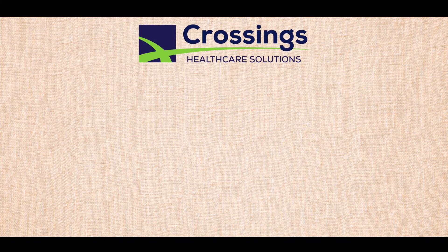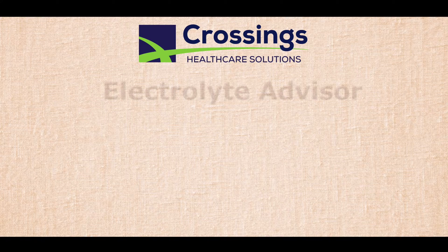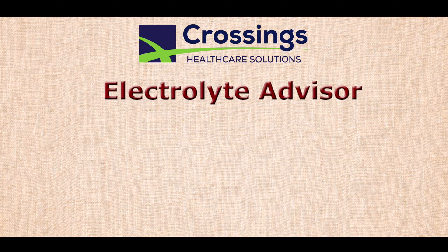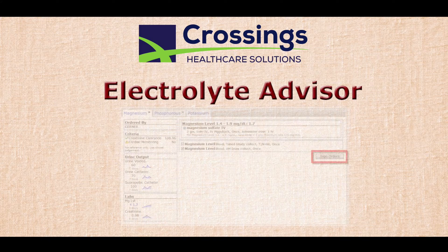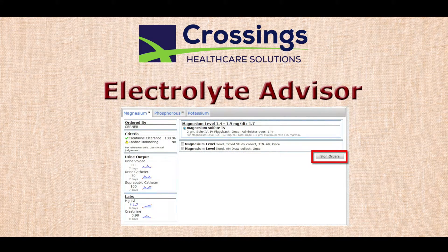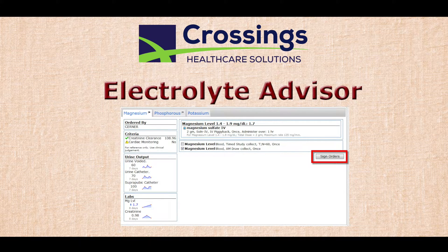This video will review our custom electrolyte advisor. We built the advisor to significantly streamline all aspects of inpatient electrolyte management. It leverages our build of the table of contents as an end page, which is covered in another video available in our video library.